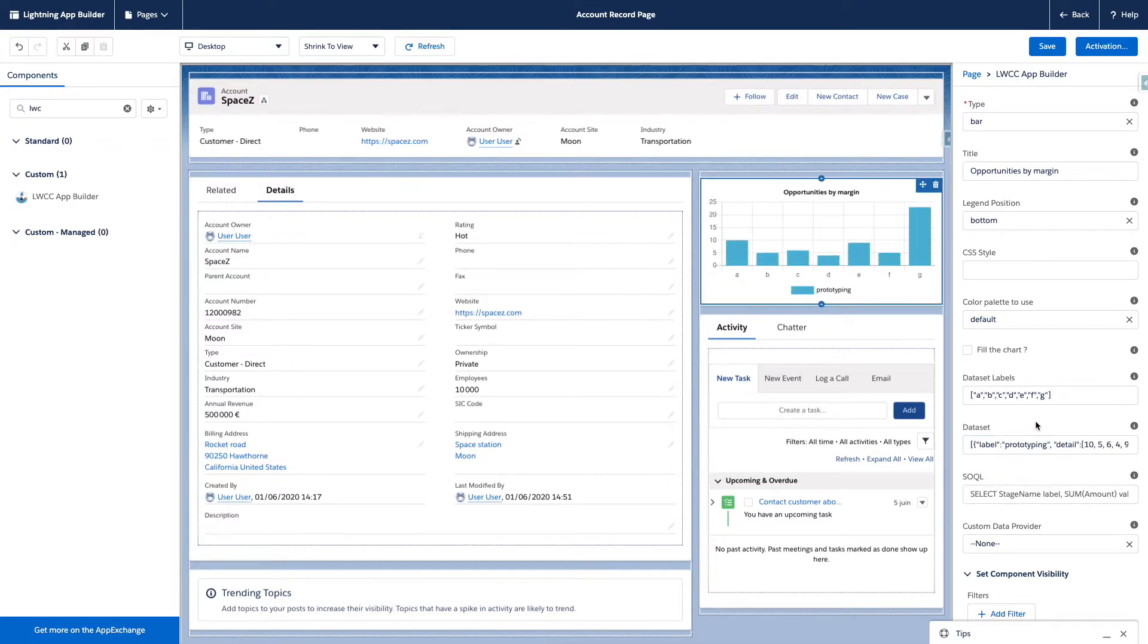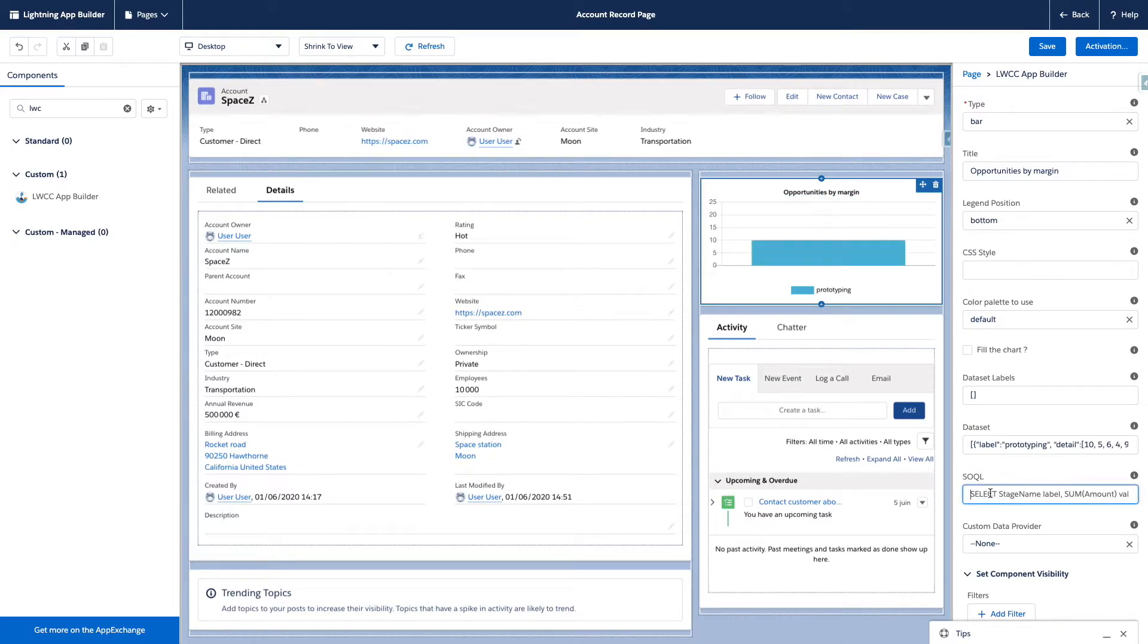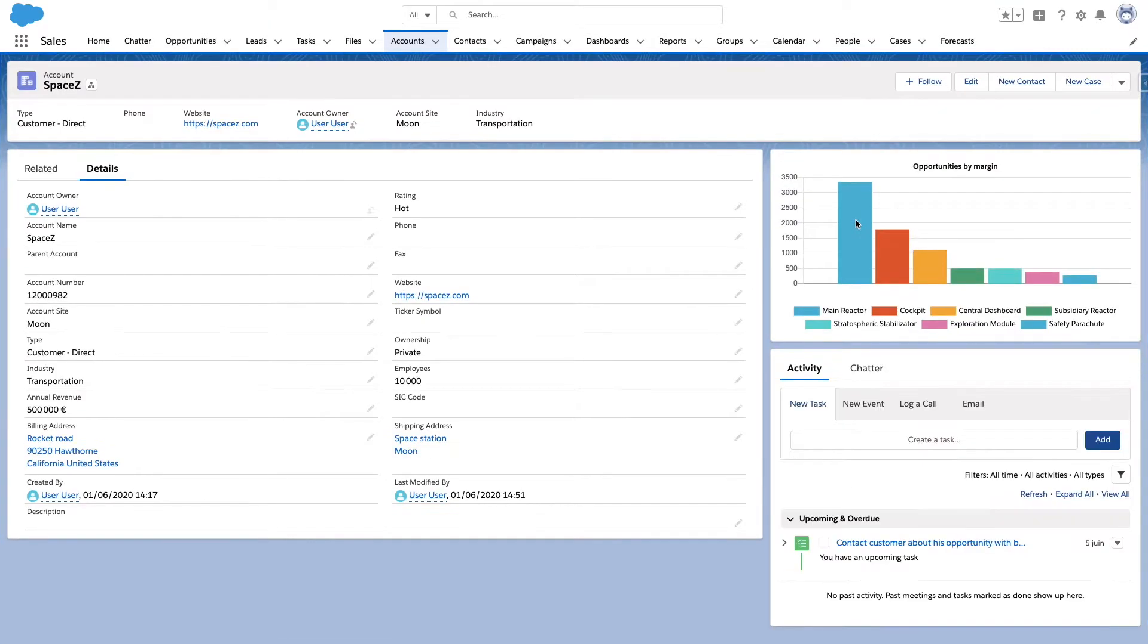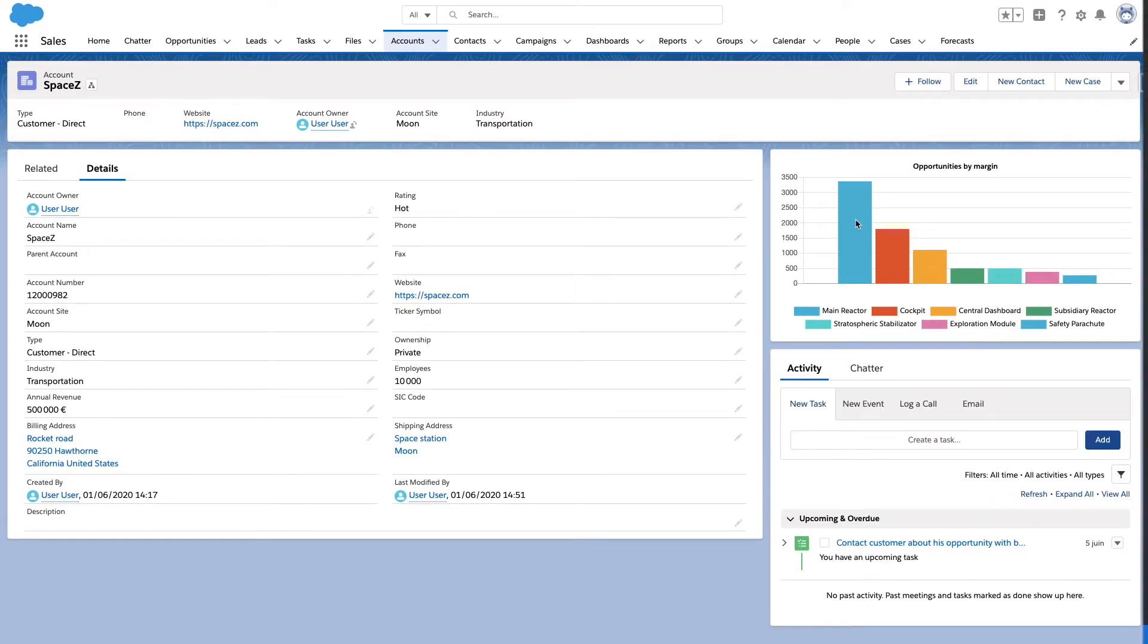In this case, John decides to use a simple SOQL query for the opportunity object. He can also set different properties as the chart type. Just save the changes and enjoy your brand new chart, ready to use.